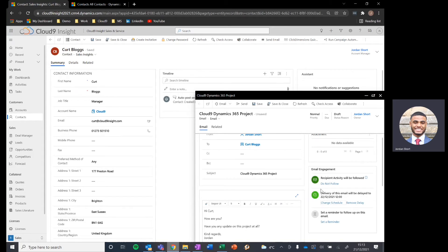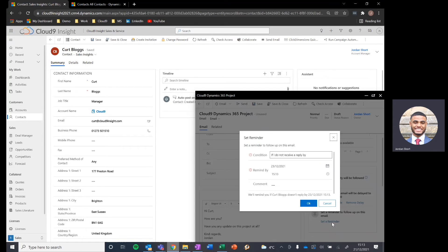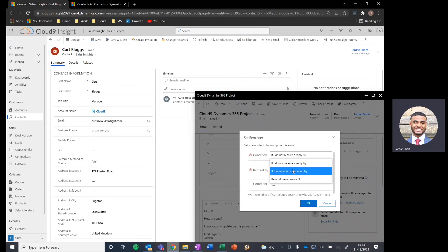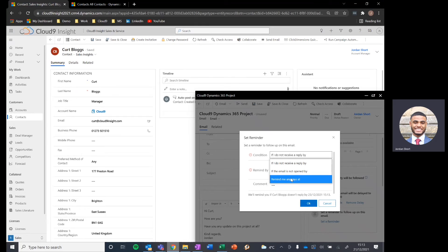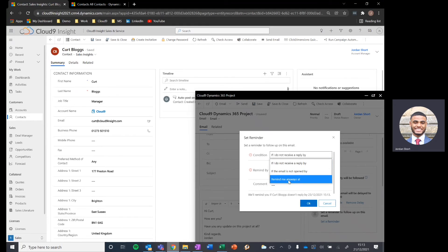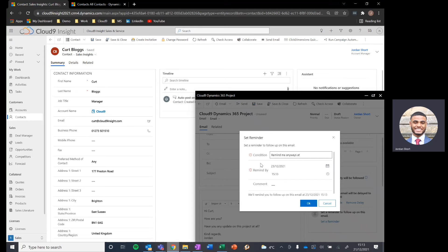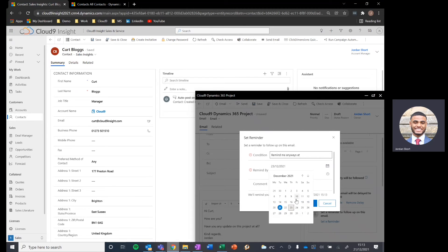And then the final area of functionality that we can utilize is the reminder or follow-up. So let's assume perhaps I don't get a response or maybe this email hasn't been opened or I just want to be reminded in any case and it doesn't really matter what the recipient is doing with the email. I can choose those parameters. So in this case, I just want to be reminded no matter what. And I want to be reminded let's say 24 hours after.